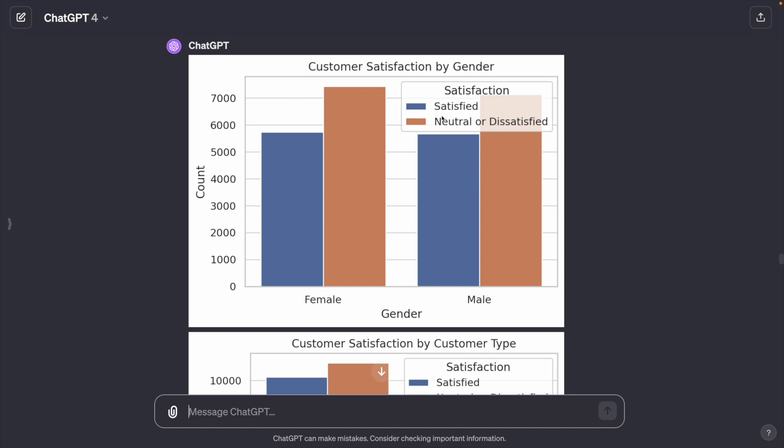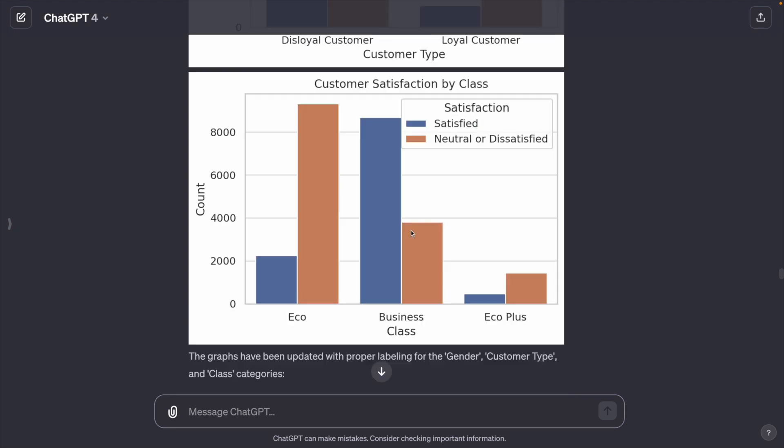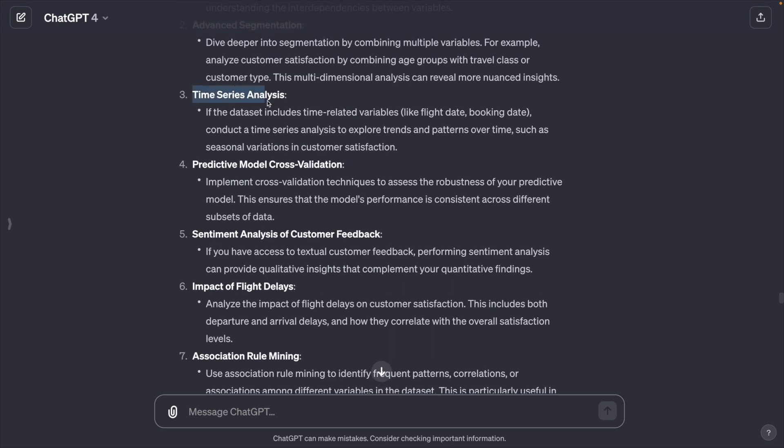It redoes the graphs with clear legends and now I can understand the graphs. Let's ask ChatGPT to recommend next step for data analysis. And it suggests correlation analysis, time series analysis, predictive model cross validation.